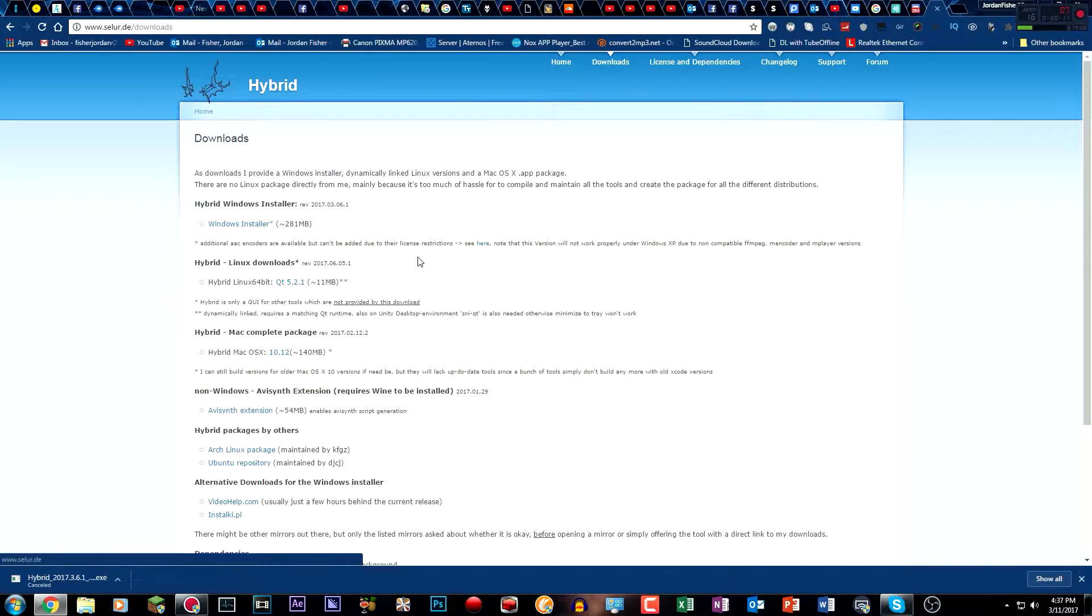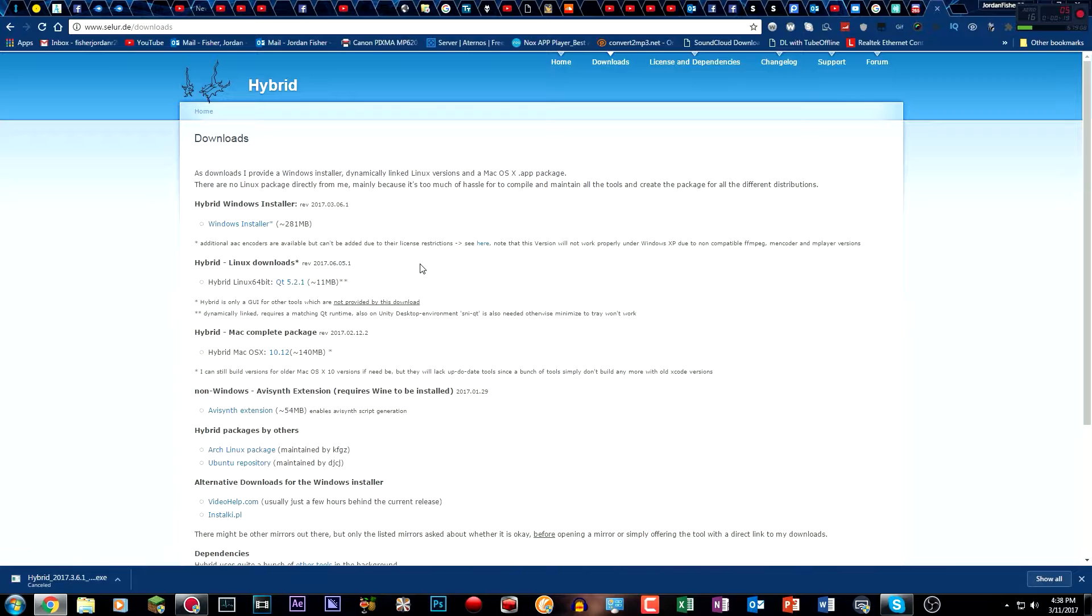So I'm going to be using the same program, Hybrid, except there's a little bit of a different method to doing this because there have been a lot of updates since my last update video. And shout out to the developer for helping me fix this issue, as well as my friend Jeremy, because he also had the issue and he helped me find it, and it worked.